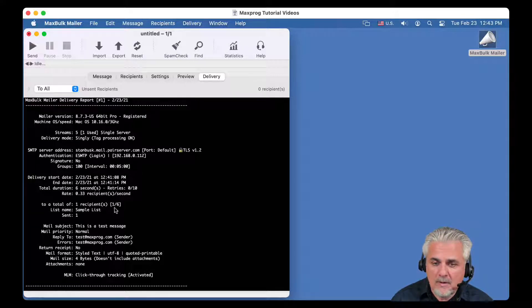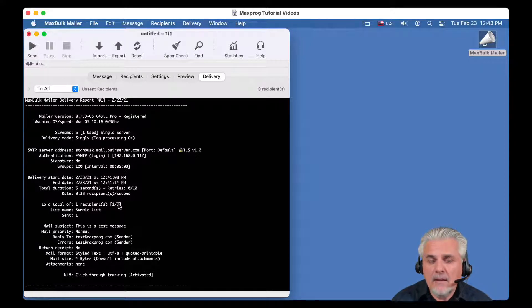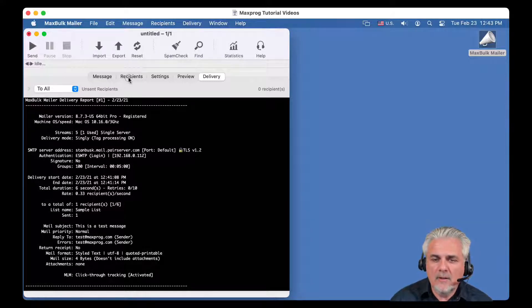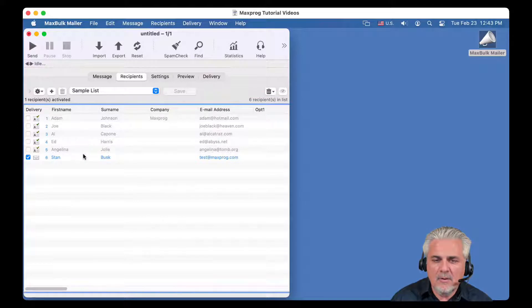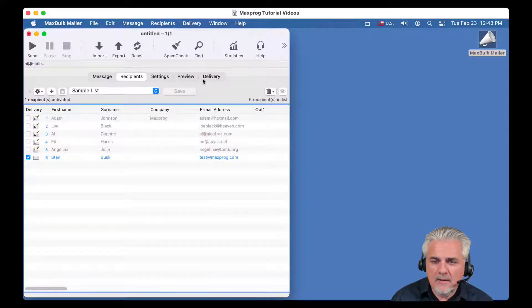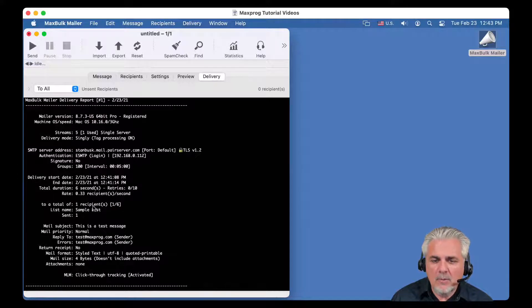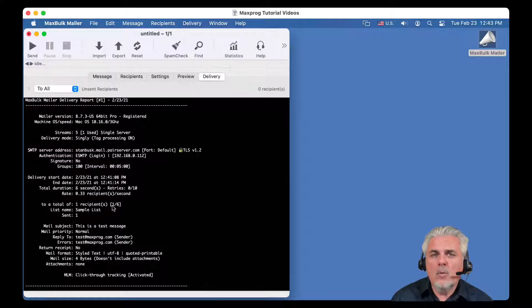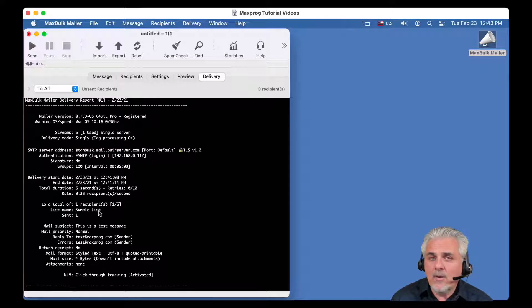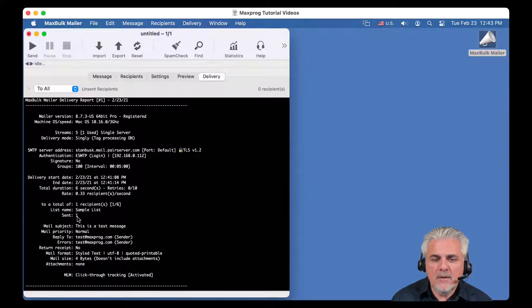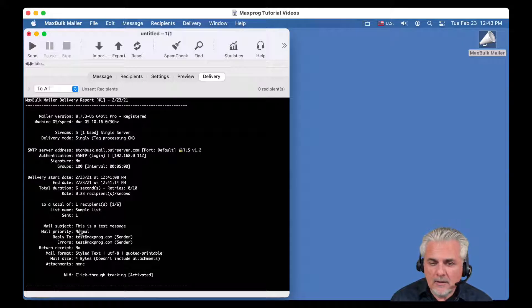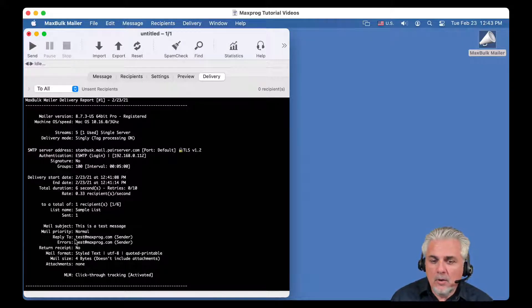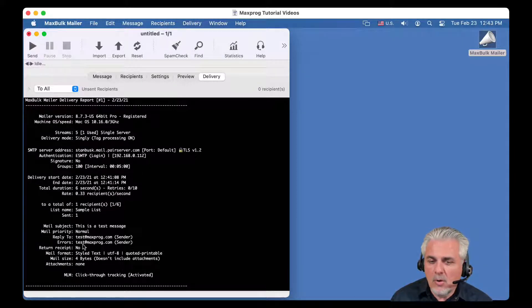Now you can see to a total of one recipient. Here you can see it is one of six because on my list, if you can look at the list, there is indeed six recipients but only one was selected. So it is exactly what it says here. I sent one recipient to a list where one recipient of six was selected. The list name was sample list and one message was sent.